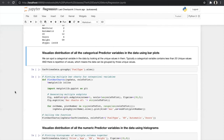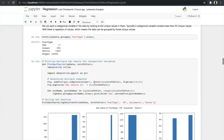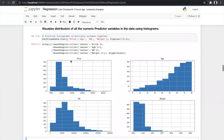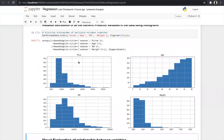After studying the data we visualize it using bar plots and histograms. For categorical predictor variables we use bar plots and for numerical predictor variables we use histograms. We plot bar charts for categorical variables like fuel type, HP, automatic, and doors. Fuel type is divided into three parts — CNG, diesel, and petrol — and the majority of cars in our data are petrol.